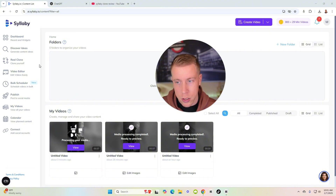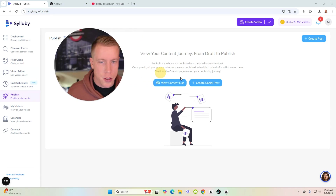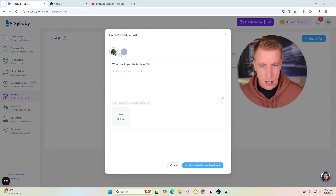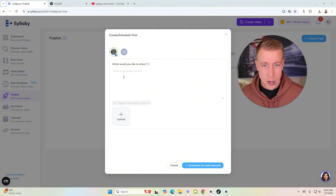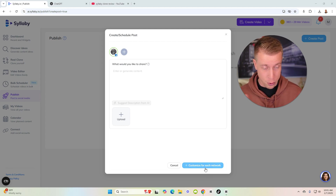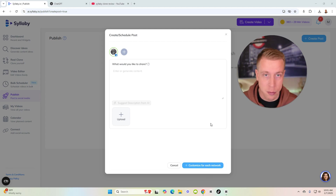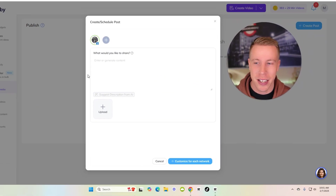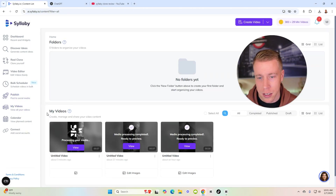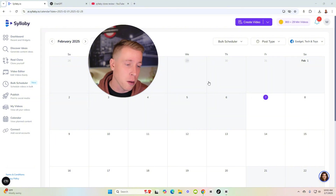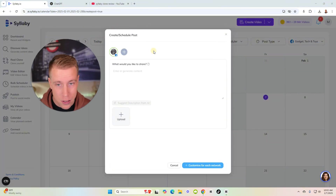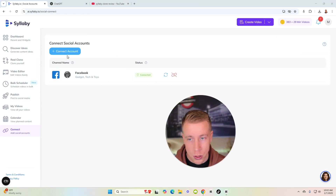For publishing, click the publish feature, create a social post, attach your social media account — I connected a Facebook account — and you can upload your video or click 'generate content' and add a title. The calendar feature is essentially another publishing tool where you can schedule posts. What's cool is you can connect multiple social accounts and cross-post — post once across TikTok, Instagram, Facebook Reels, and YouTube Shorts all at the same time.